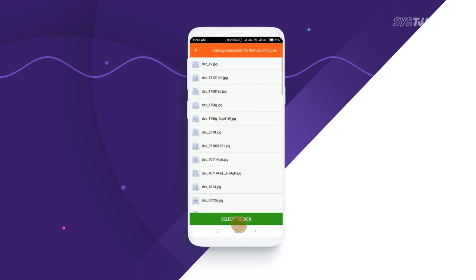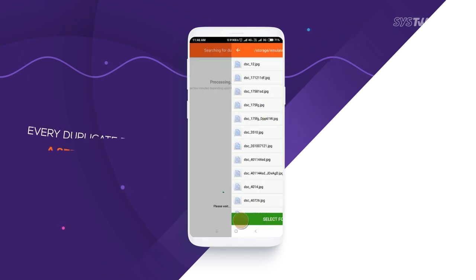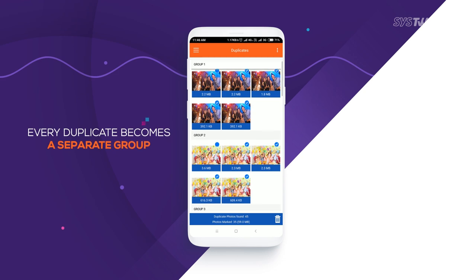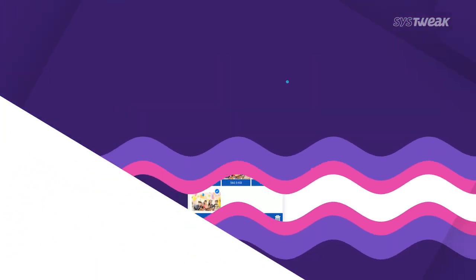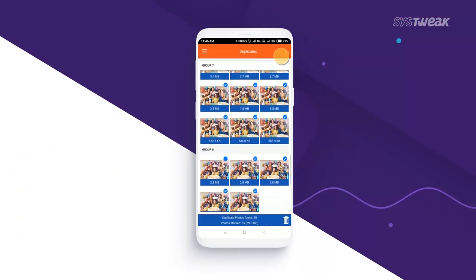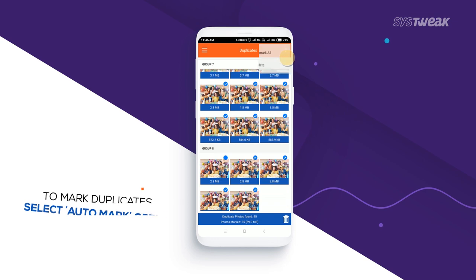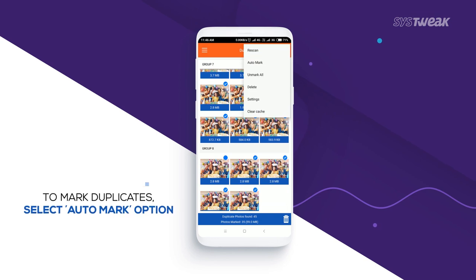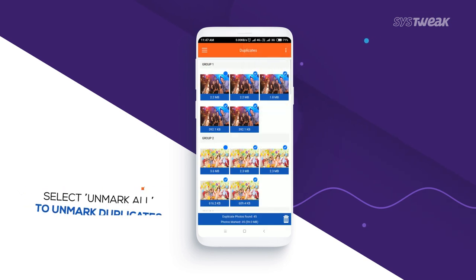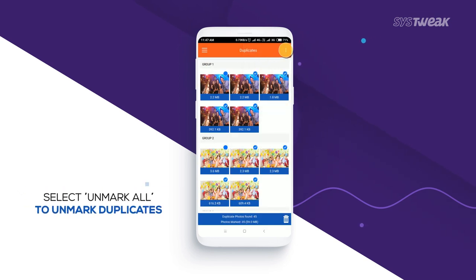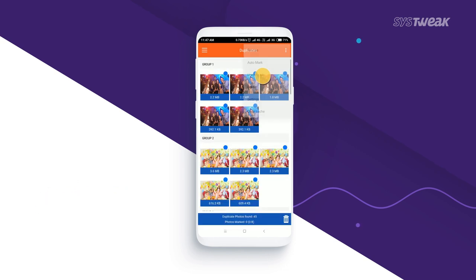After scanning, the app organizes duplicates in separate groups. You can mark the groups to delete duplicates. It also has an auto mark feature to mark duplicates automatically. You can unmark all duplicates by choosing the option unmark all from the additional options.